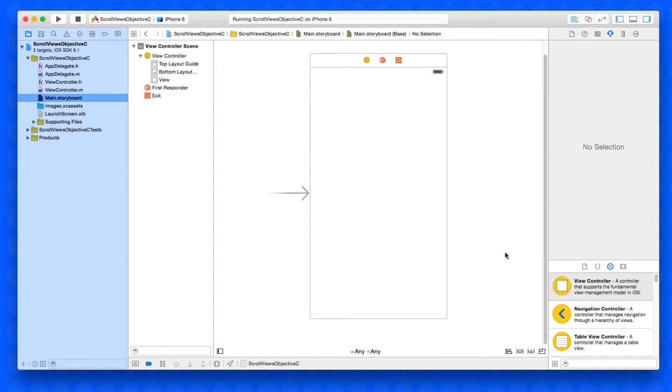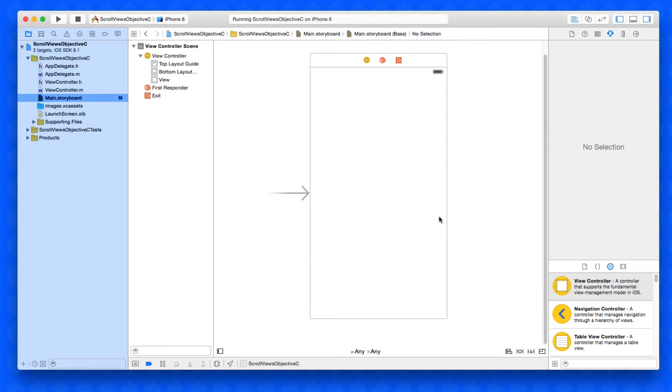How we do that is not place the scroll view in the view. We place the scroll view within a content view in the view. That sounds a little bit confusing, so what we need to do is add a content view into our view.